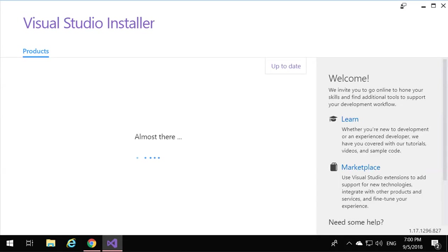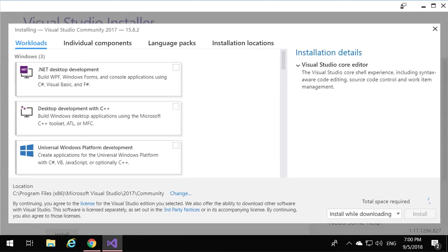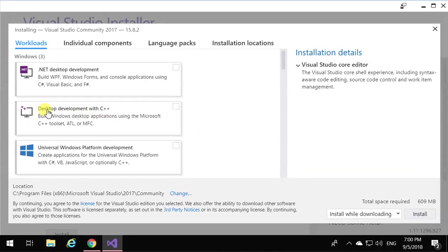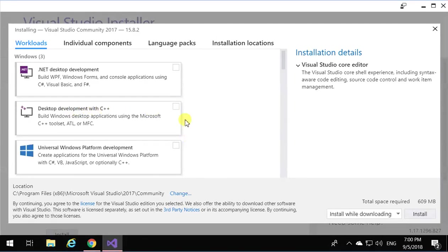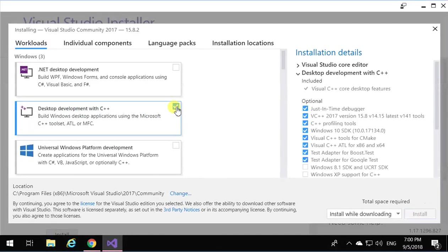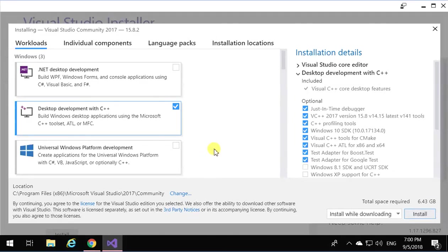So now it's going to install Visual Studio 2017. Make sure the community version. Make sure that you have desktop development with C++ checked, and then you click on install.